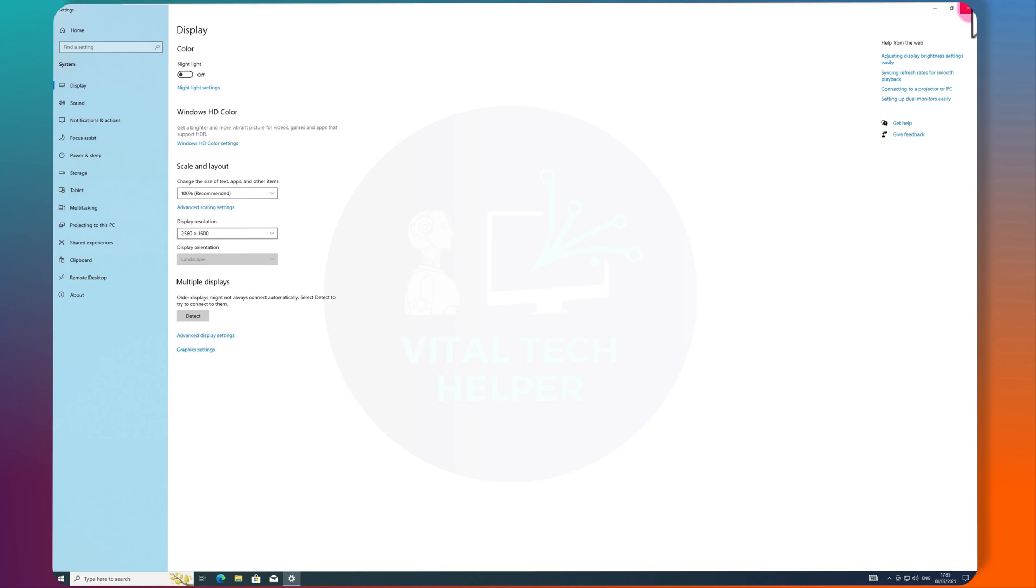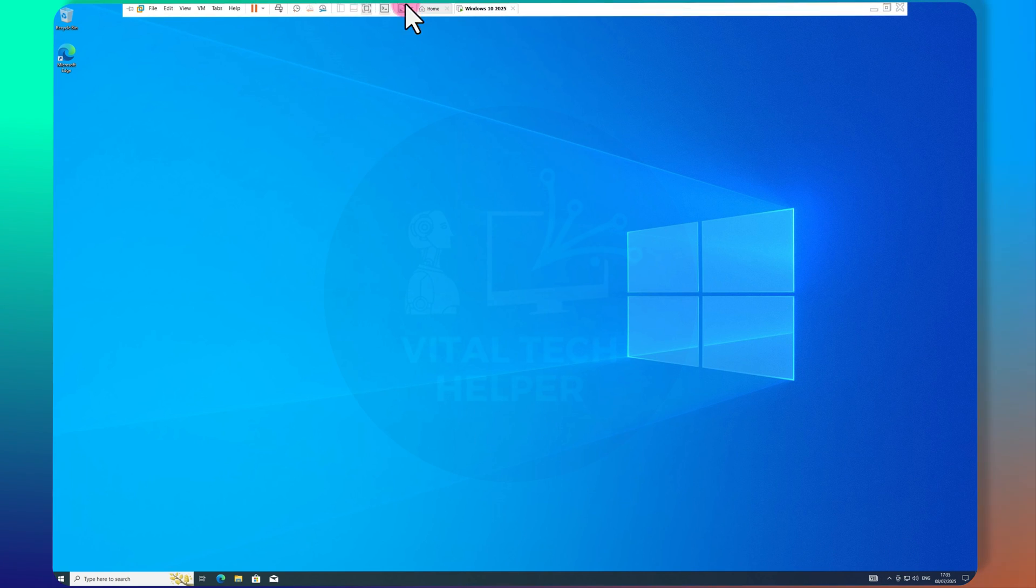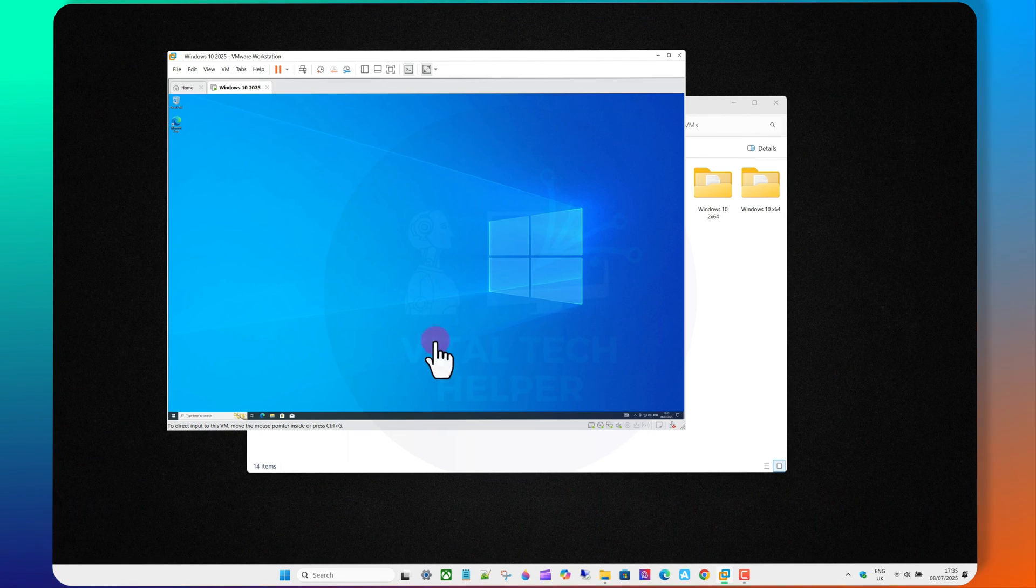Congratulations! You now have a fully working Windows 10 virtual machine.